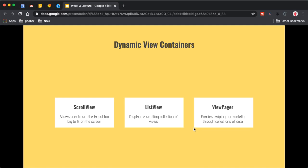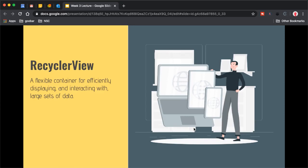Another example is a ViewPager, which enables swiping horizontally through collections of data — something like Tinder, where you're swiping left or right through many items. There are often several ways of achieving the same UI task in Android. The one I want to spend the most time on, because it's what we'll actually use in this week's project, is RecyclerView — a flexible container for efficiently displaying and interacting with large sets of data.